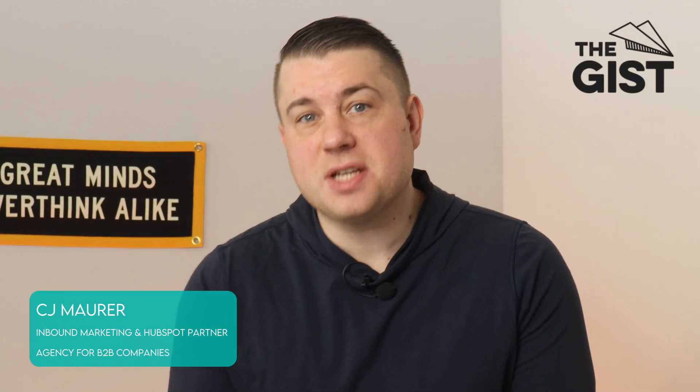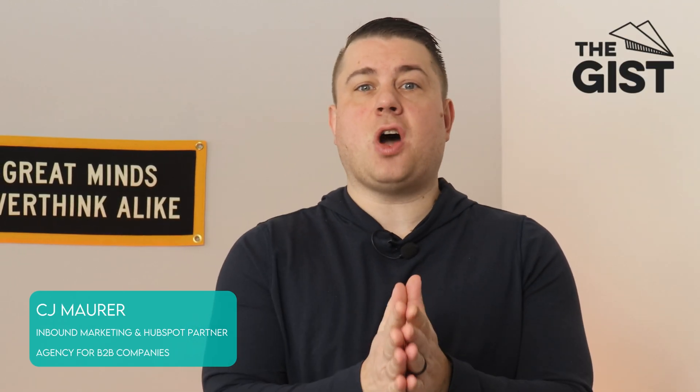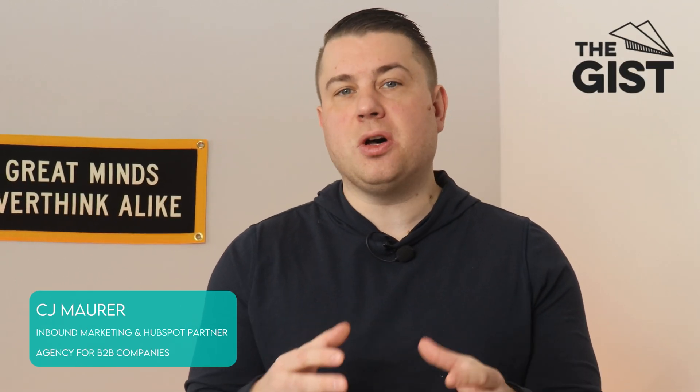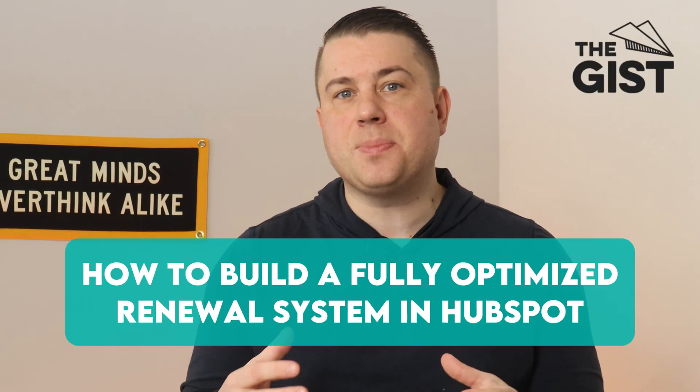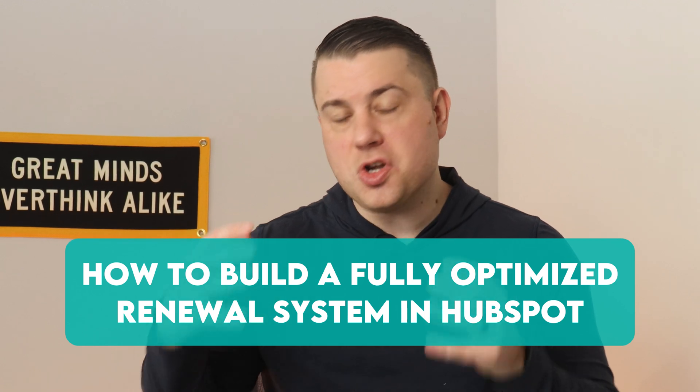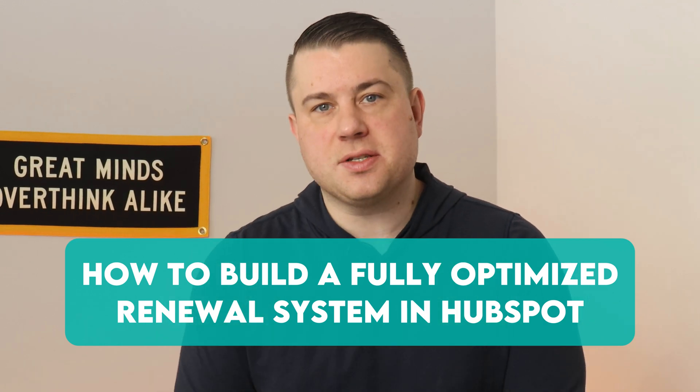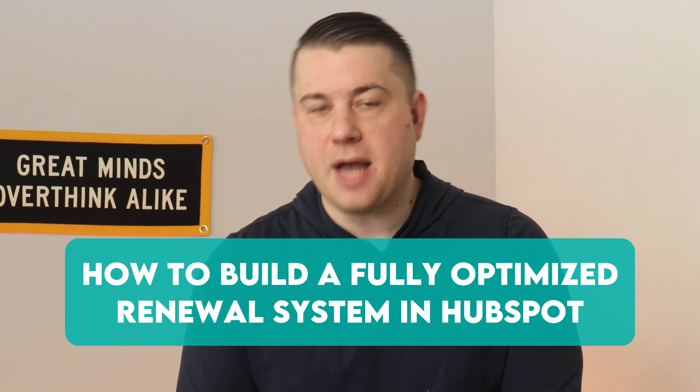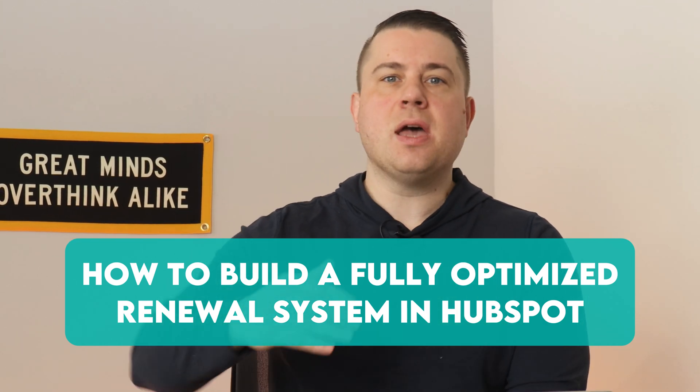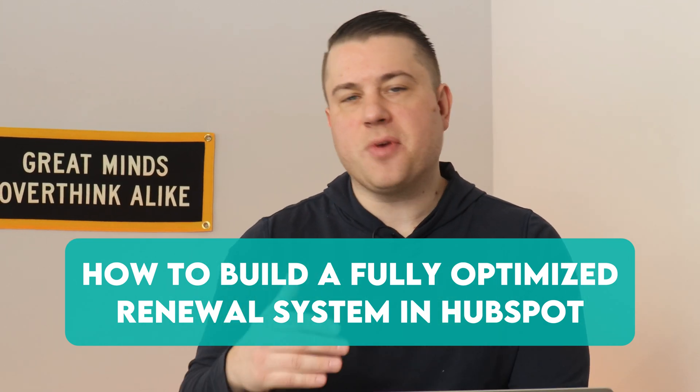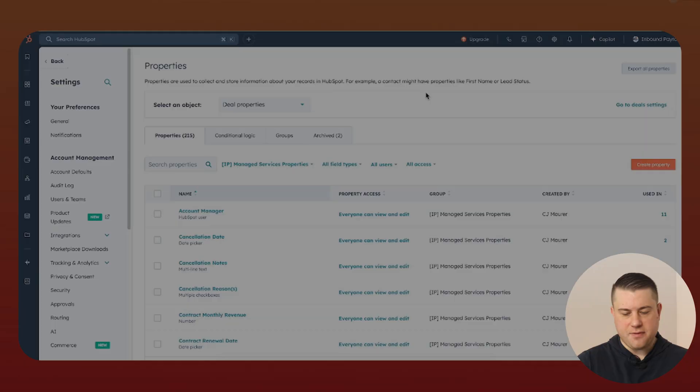Hey there, CJ Mauer with The Gist, and today we're going to be talking about how to build a fully optimized renewal system in HubSpot. If your business sells any type of managed services agreements that have start dates and renewal dates, what's the best way to track those engagements and get out ahead of the renewal process so that you close as many renewal deals as possible? We got a really cool way to do this. We're going to show you how to do it strategically and efficiently. Let's dive in.